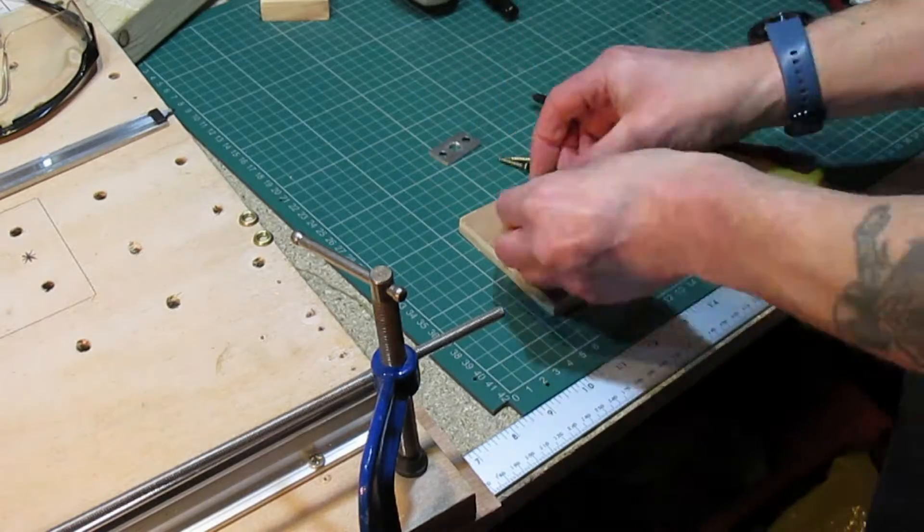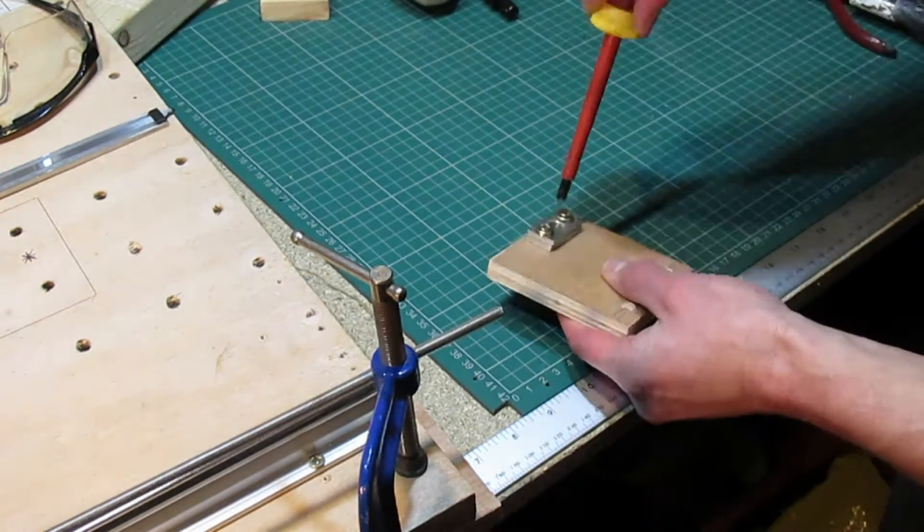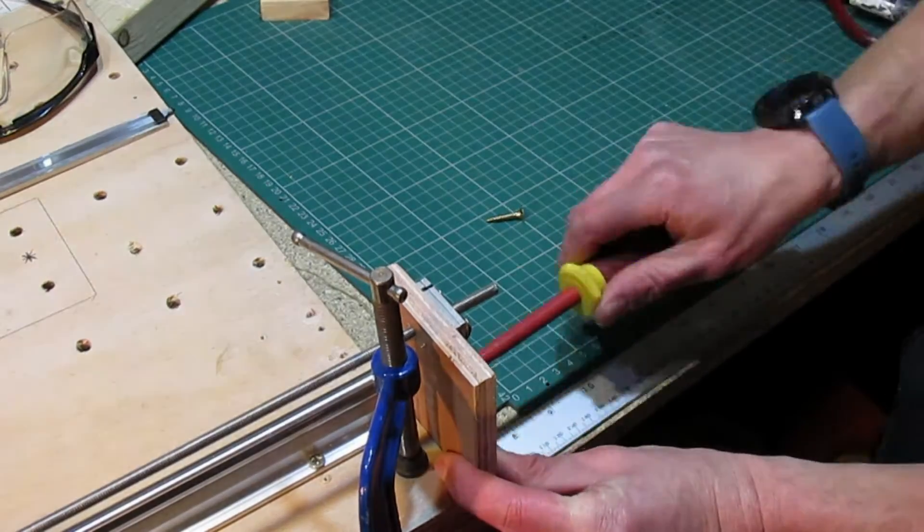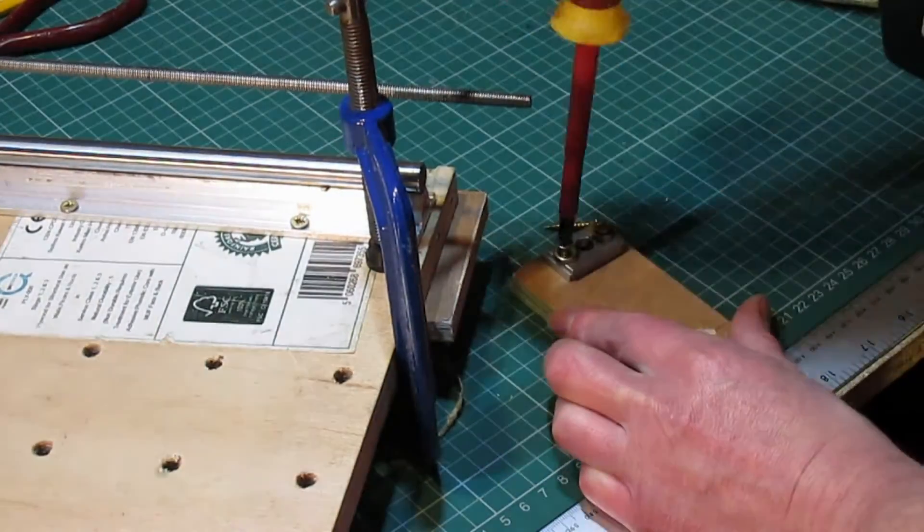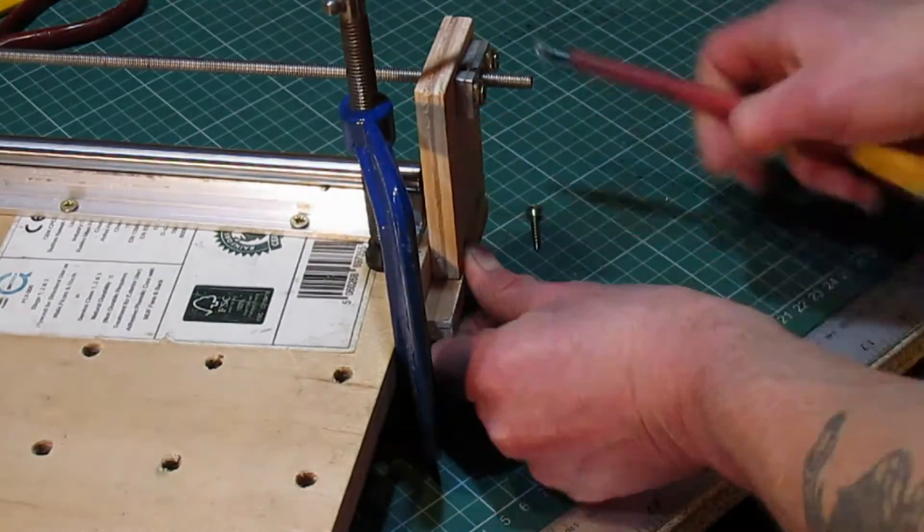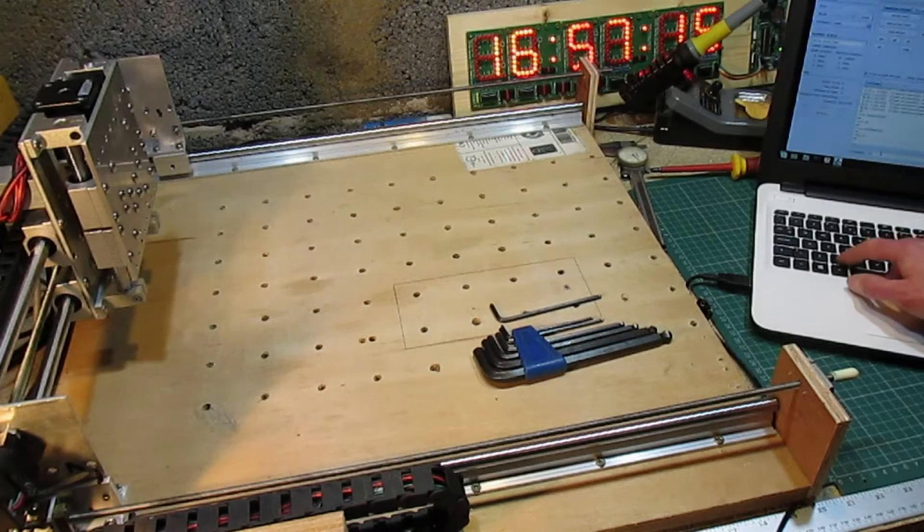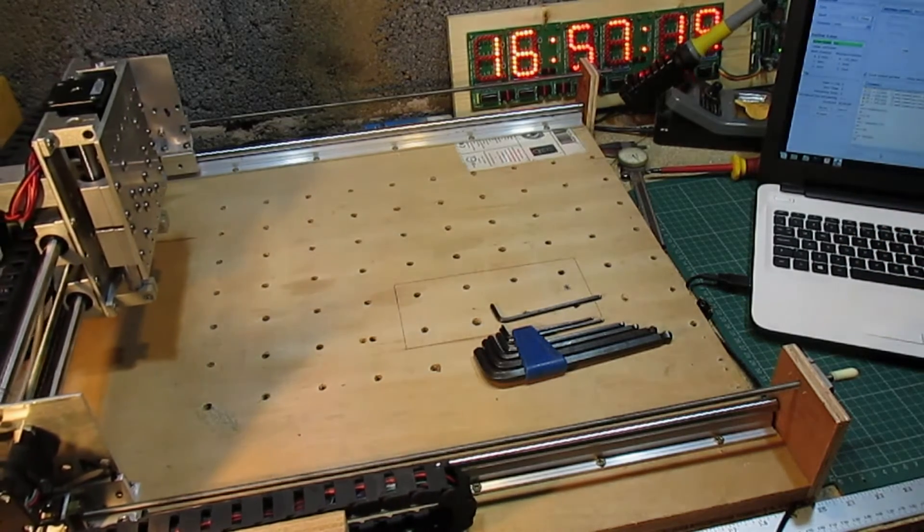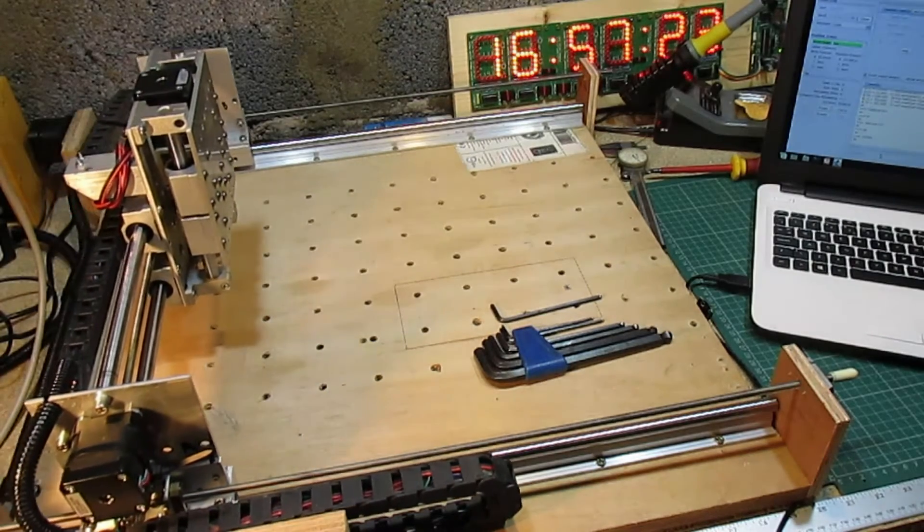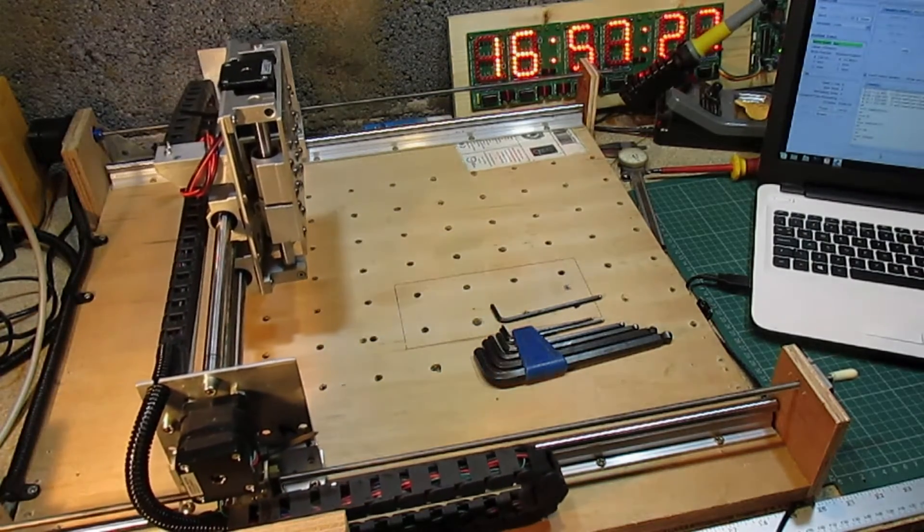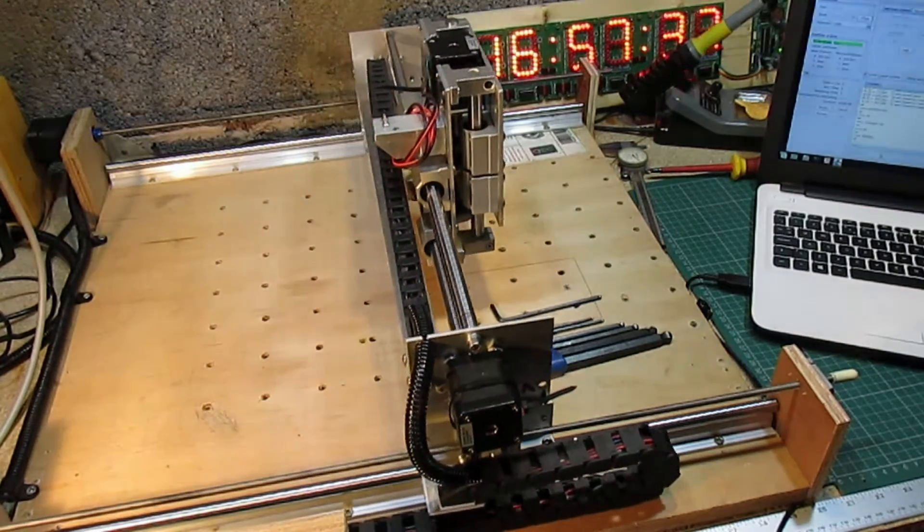Making the bearing block for the other end of the lead screw and attaching. Repeating for the other side. Time for a trial run of the new rails and bearings. Works just fine with a total of 500mm travel. Speed it up.